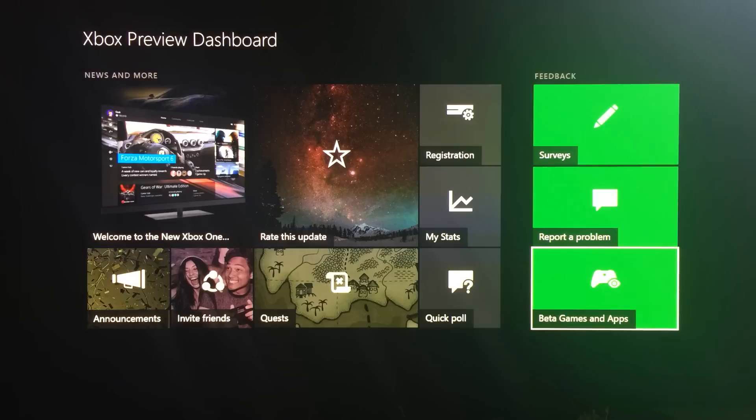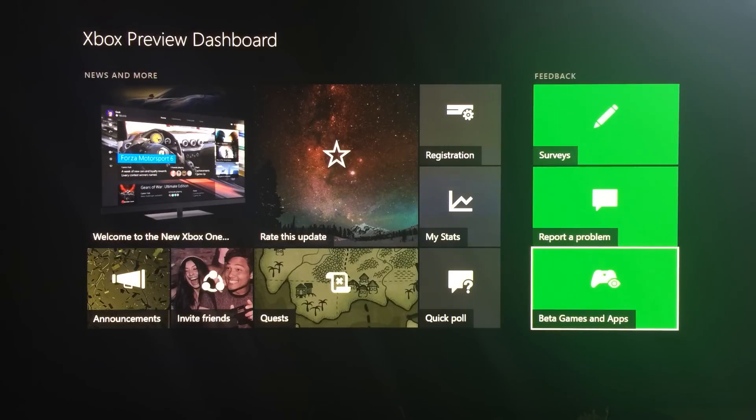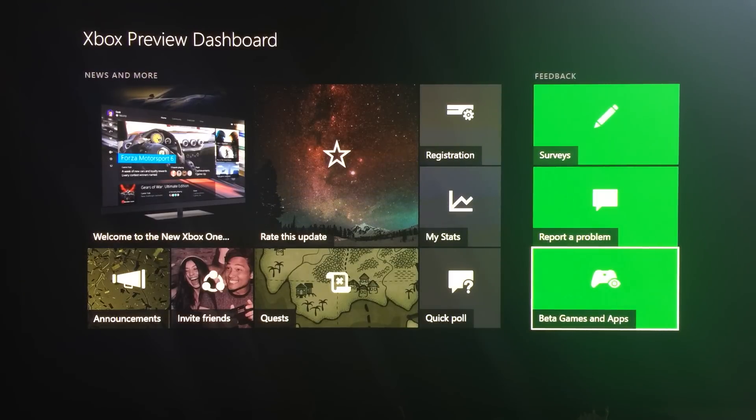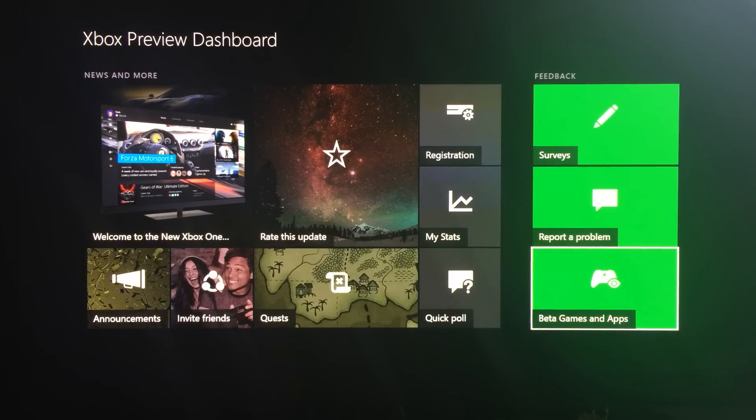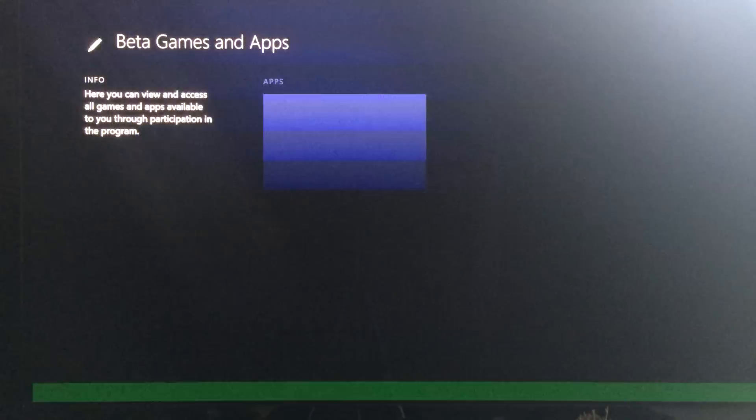We've got beta games and apps, which is the new section. Not only now are we going to be beta testing the operating system, we're also going to be beta testing various apps as well.